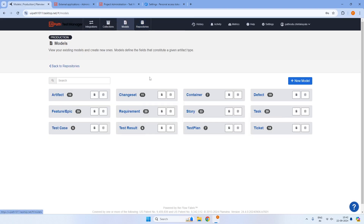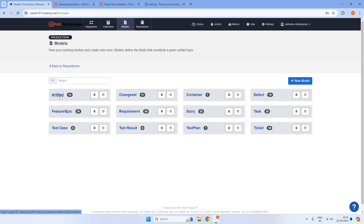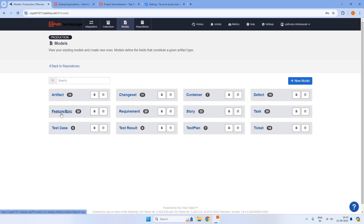Now we need to look at models before we jump into creating collections. By default, some out-of-the-box models are already defined. These models cover common artifact names and fields — features, epics, requirements, and so on — which map to artifacts in Azure DevOps work items and UiPath Test Manager. All of these — task, story, requirement, epic — are of almost similar definition, and we need to select the appropriate model when creating a collection.